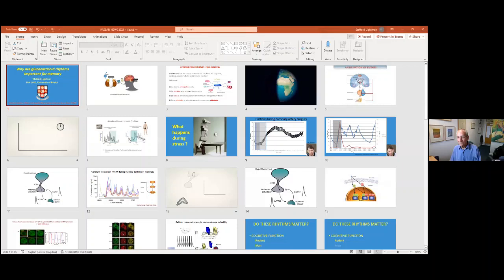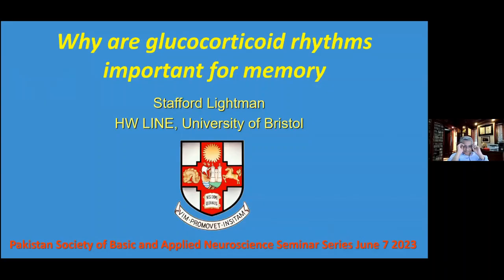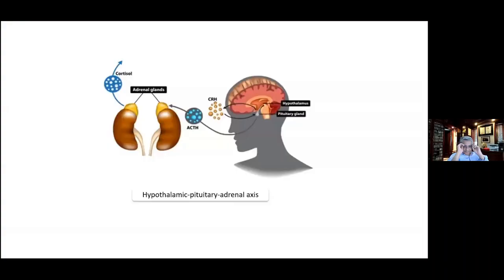What I want to talk to you about today is basically how we regulate our hormones and, for those of you who haven't visited this area, our stress response.